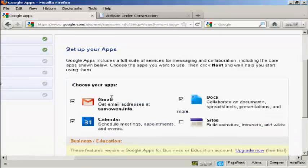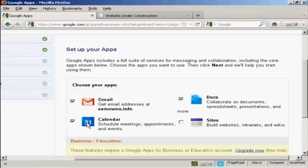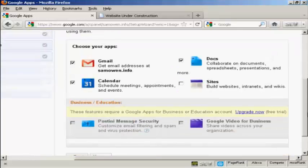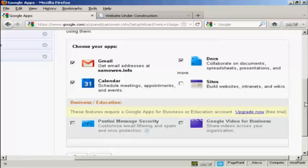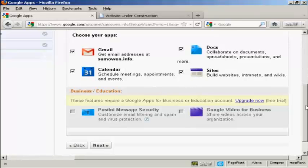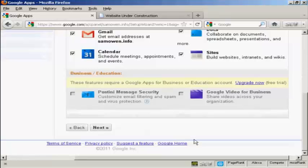And now it says choose your apps. So I can choose Gmail, Docs, Calendar and Sites. You can also have these for the business or education account, which is Postini, Message Security and Google Video for Business. Let me just add sites to the mix here. And then click on next.